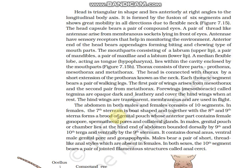The abdomen in both males and females consists of ten segments. In females, the seventh sternum (ventral side) is boat-shaped, and together with the eighth and ninth sternums forms a brood or genital pouch called the genital chamber. Its anterior part contains female gonopores, spermathecal pore, and collateral glands. In males, the genital chamber lies at the hind abdominal region, bordered dorsally by the 9th and 10th tergae and ventrally by the 9th sternum, containing the dorsal anus and ventral male genital pore. Males bear a pair of short thread-like anal styles, which are absent in females. In both sexes, the 10th segment bears anal cerci.